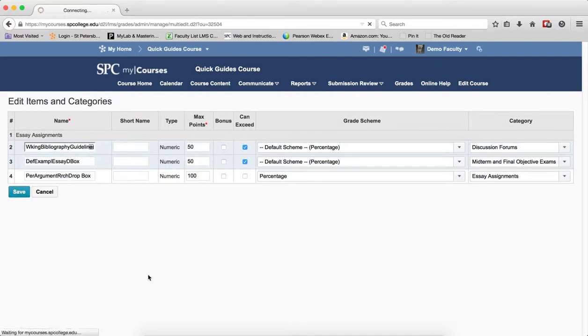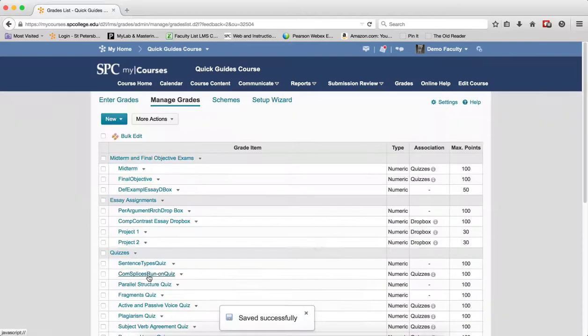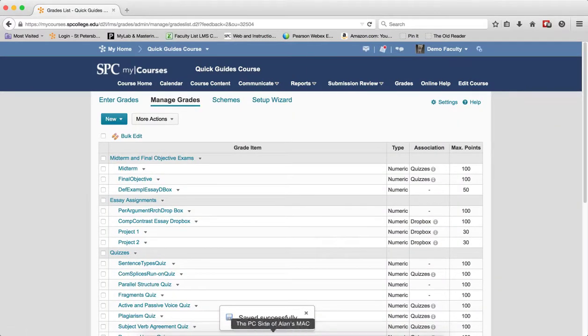When you're done with all the editing, click on save, and a message at the bottom will show saved successfully.